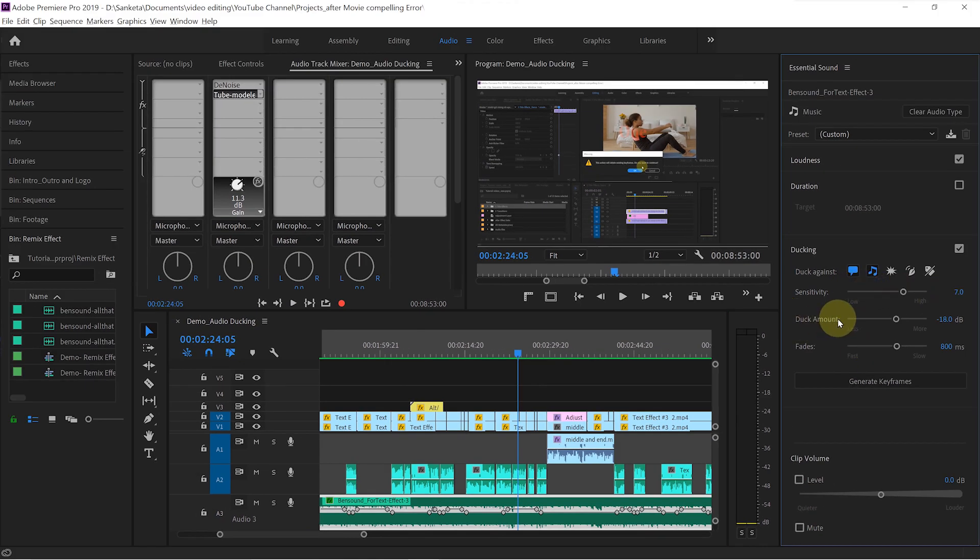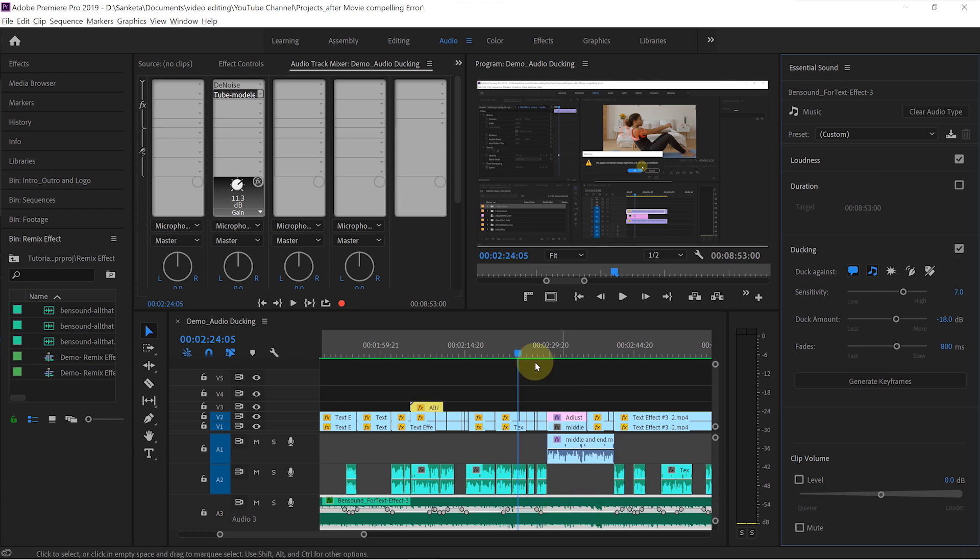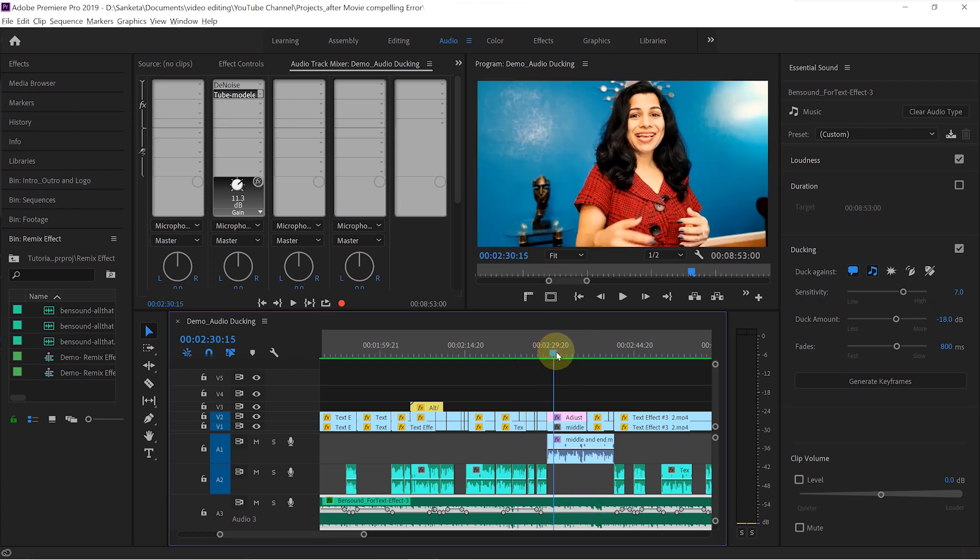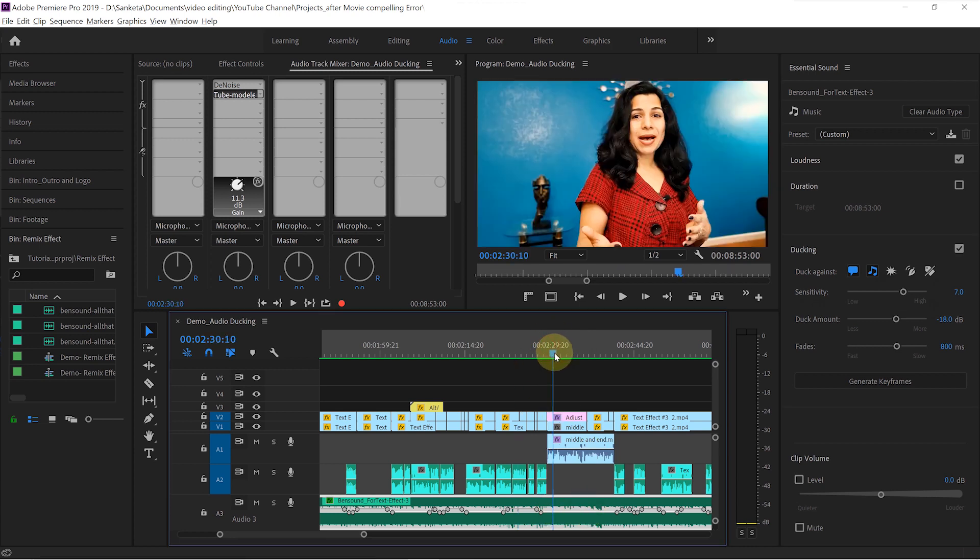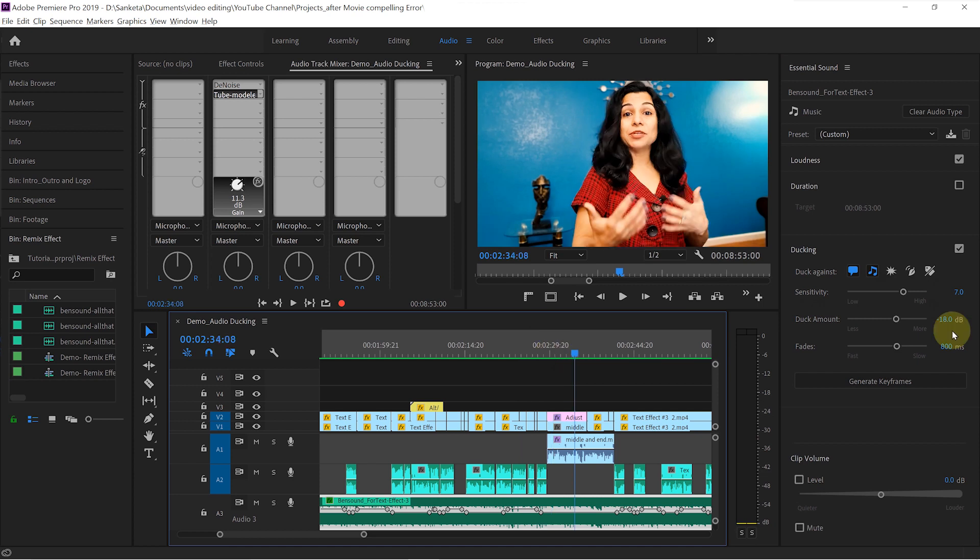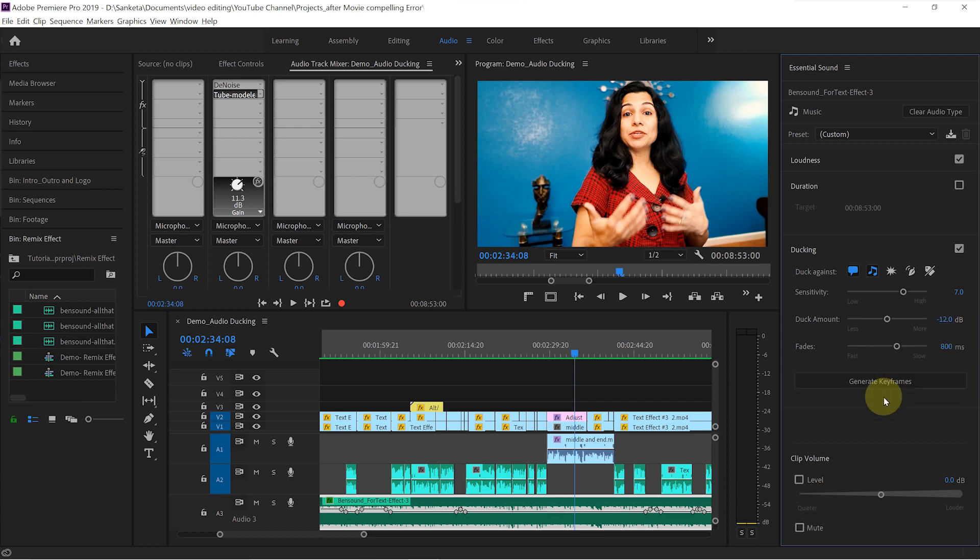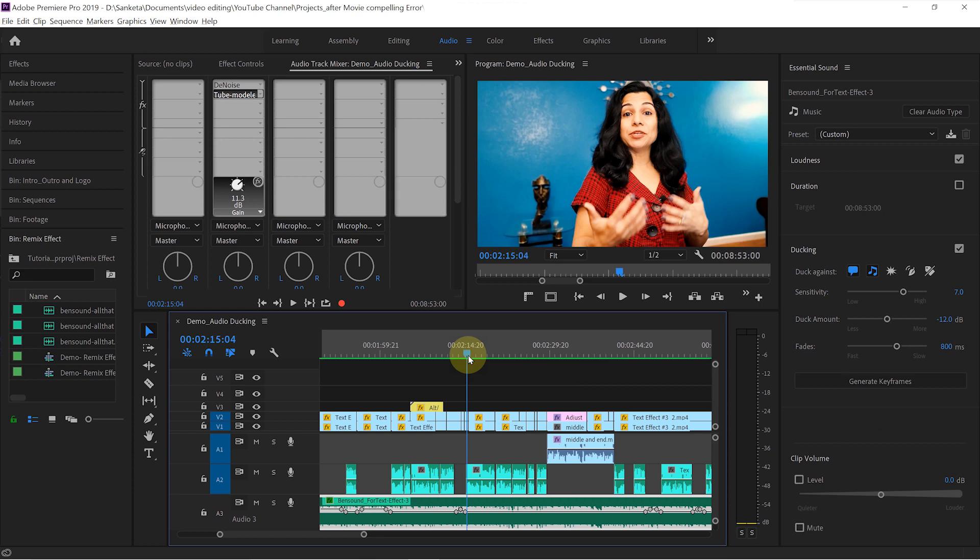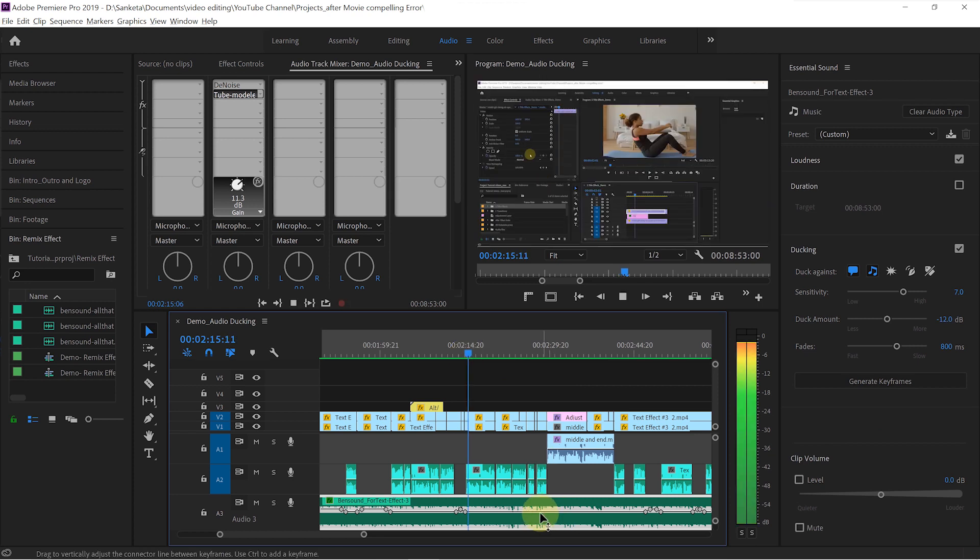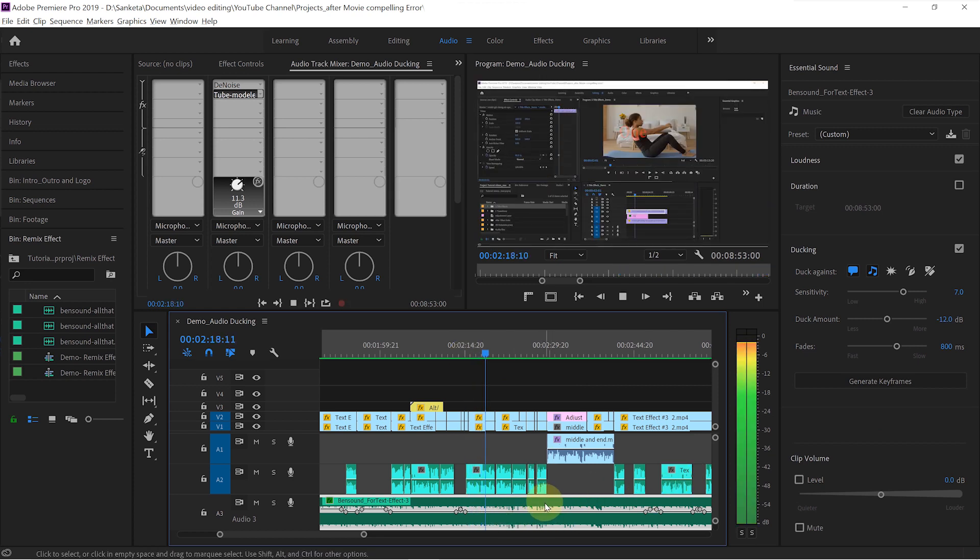With the duck amount, you can adjust the volume of the background music. Like how much you want to duck your background music. Some people like their background music little louder. So if you want it little louder, then lower this number. Let's start with minus 12 dB. Click on generate keyframes.